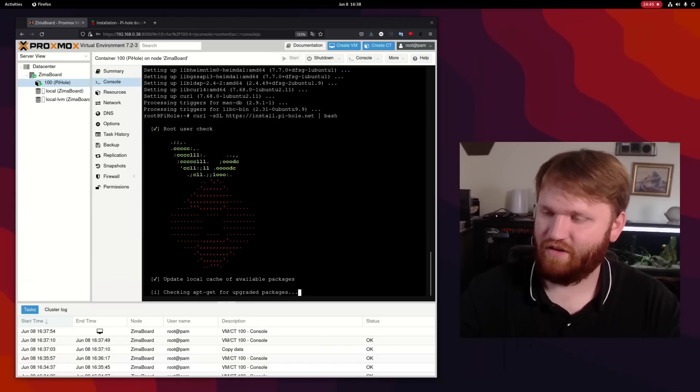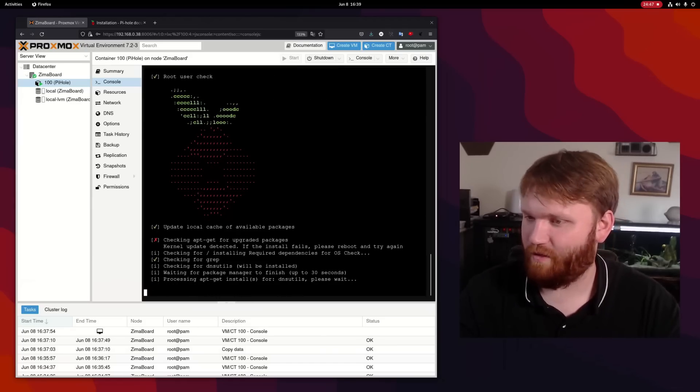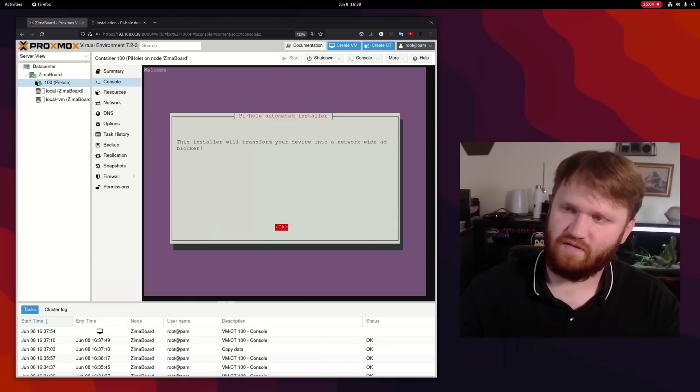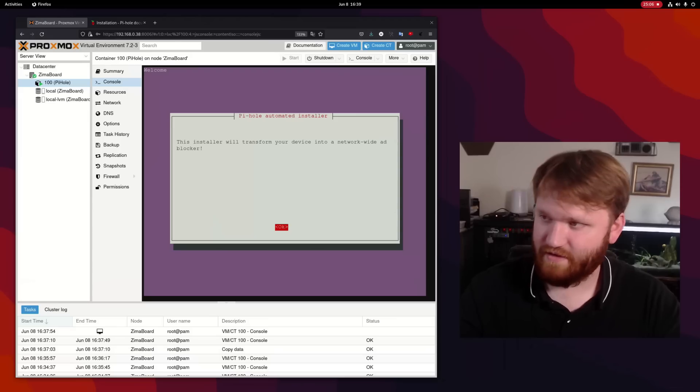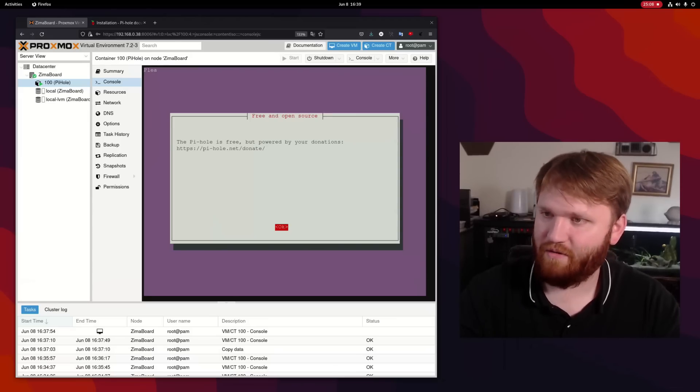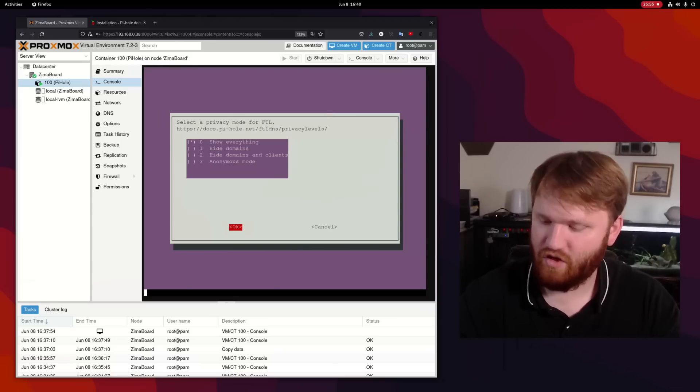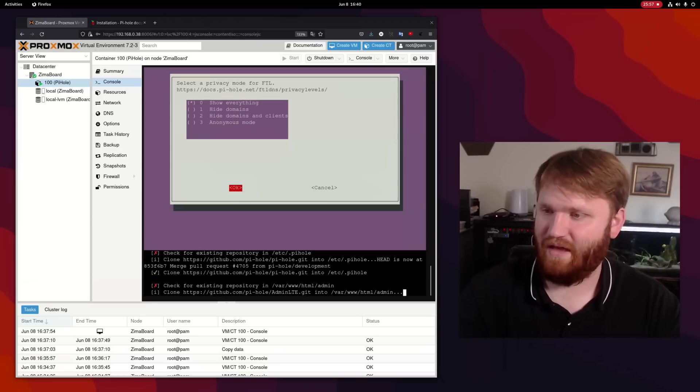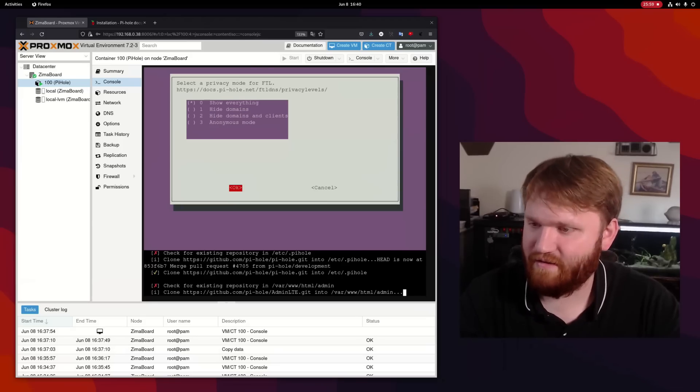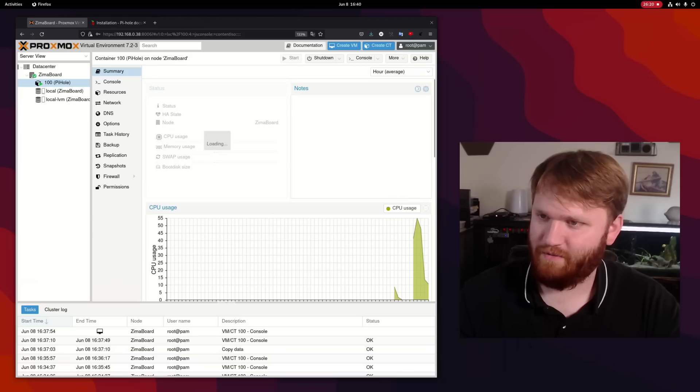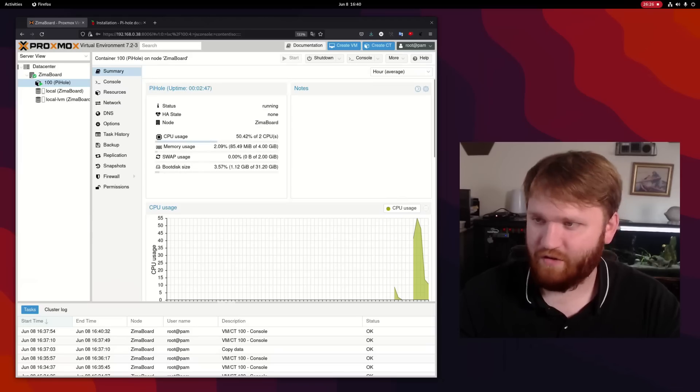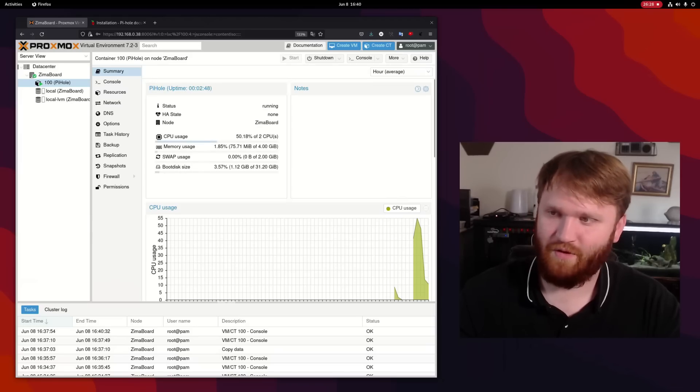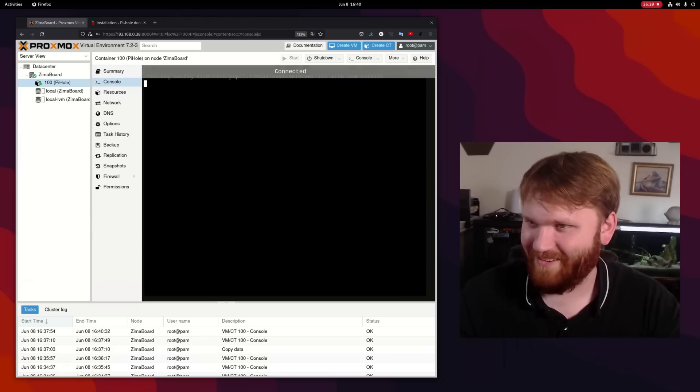Alright, there is the beautiful Pi-hole logo. This installer will transform your device into a network wide ad blocker. Okay, and showing everything works fine by me. Now again, I just like checking with this install running. If we go over to summary, still under 100 megabytes of RAM. Wonderful.